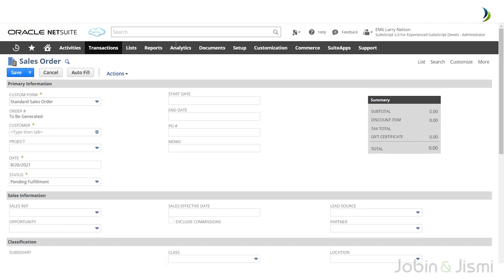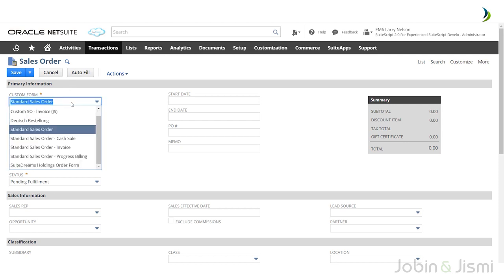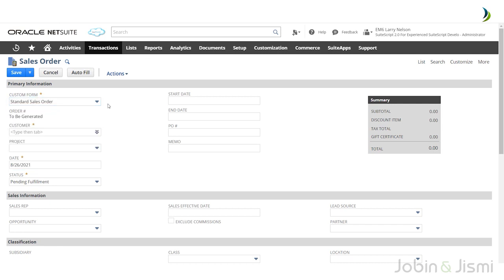To create a new sales order, you are required to enter data into all mandatory fields marked by an asterisk. Without entering data into these fields you won't be able to create a sales order. Choose your preferred type of sales order form by selecting the custom form. With a custom form you can decide which fields to include and which to exclude.